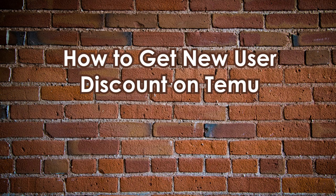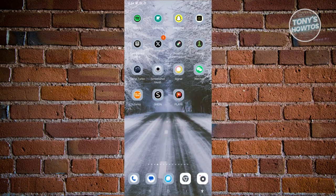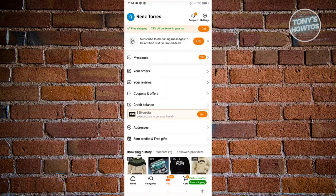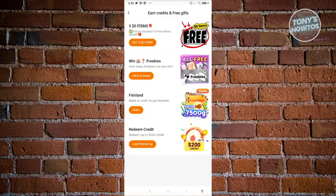How to get a new user discount on Temu. Open up Temu and go to the U tab at the bottom center of your screen. You should see the option that says Earn Credits and Free Gifts. Note that this option can depend on your current region — if you're in the United States, you'll most likely get this option, but for other countries you might not.